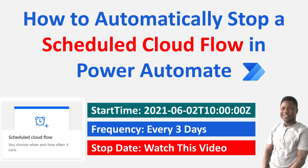Hello and welcome to Microsoft Power Tools channel where you learn everything about analytics, automation, and productivity.